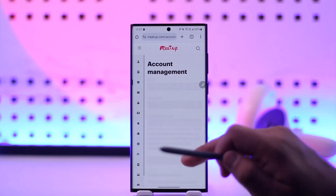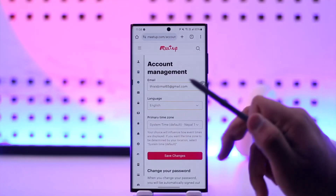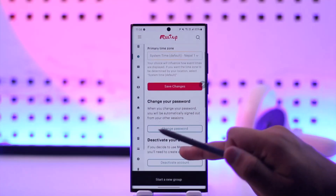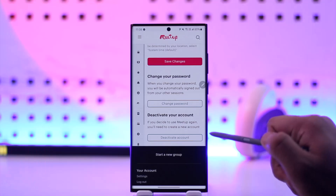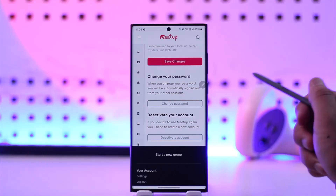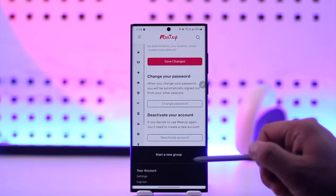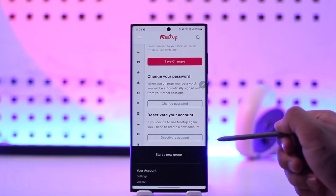You can go to the Account Management section, which is the gear icon. Once you go there, at the bottom you'll find the option called Deactivate.